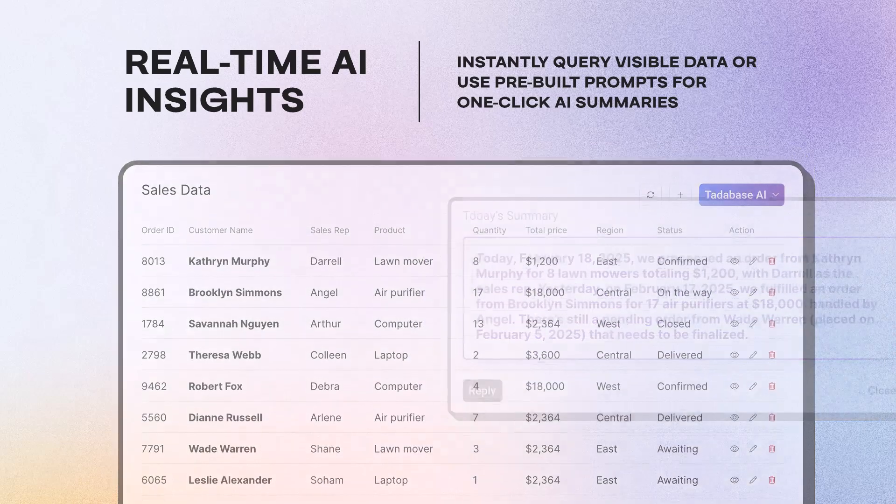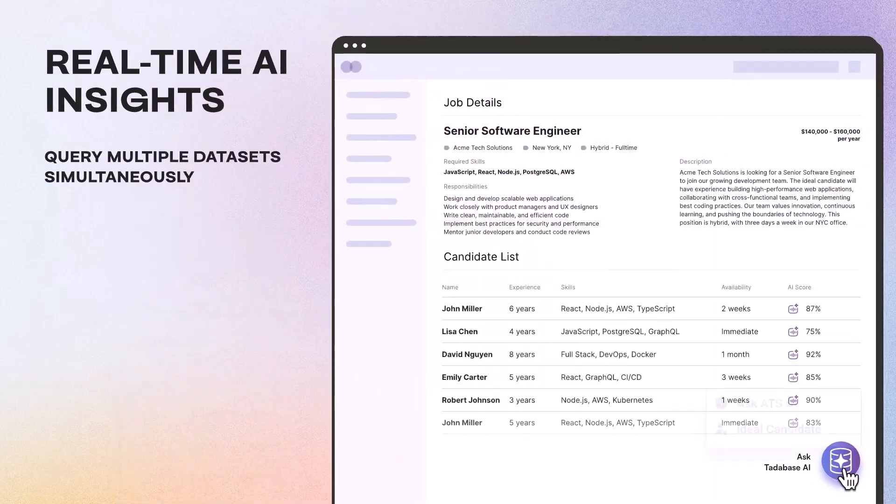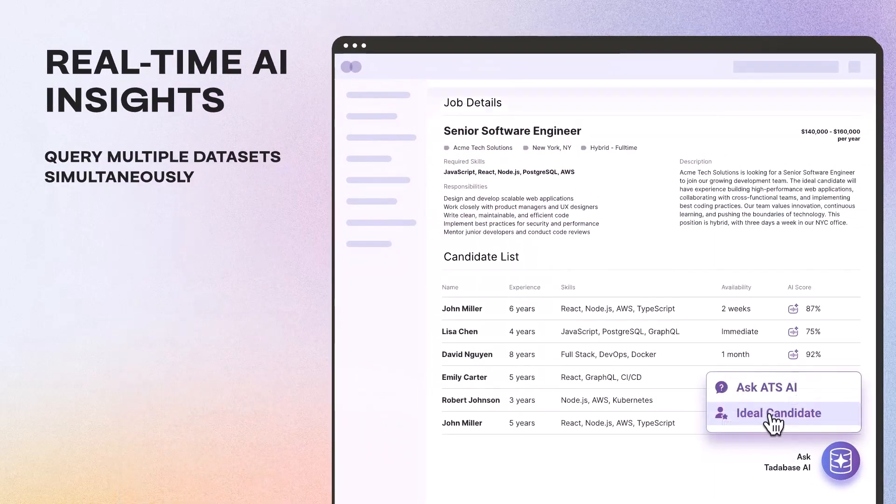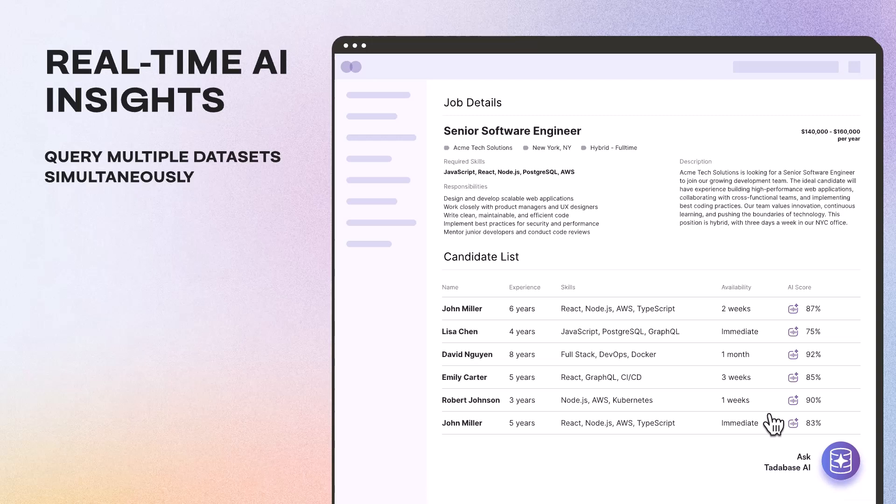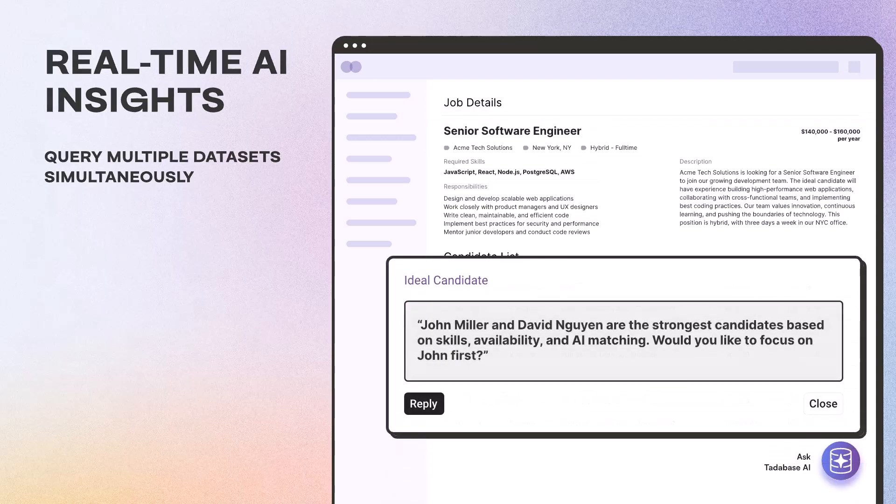With TataBase, you can even query multiple data sets simultaneously. A functionality that QuickBase lacks entirely.